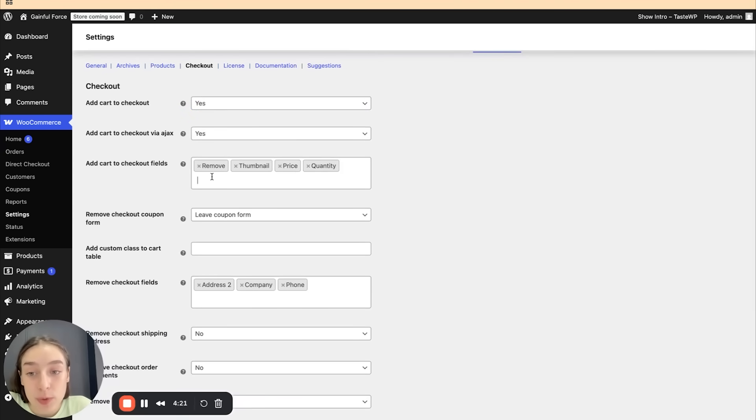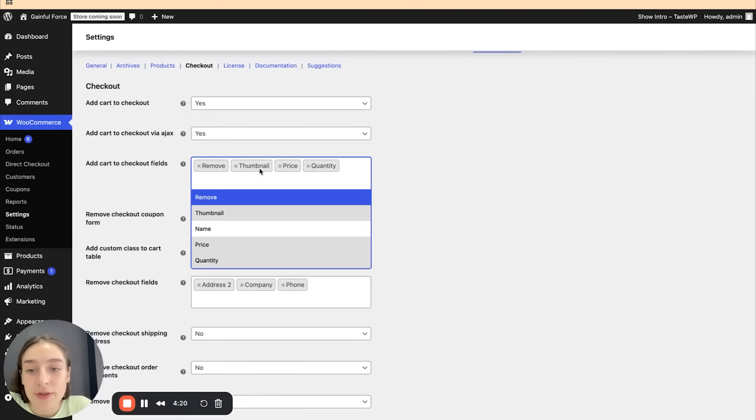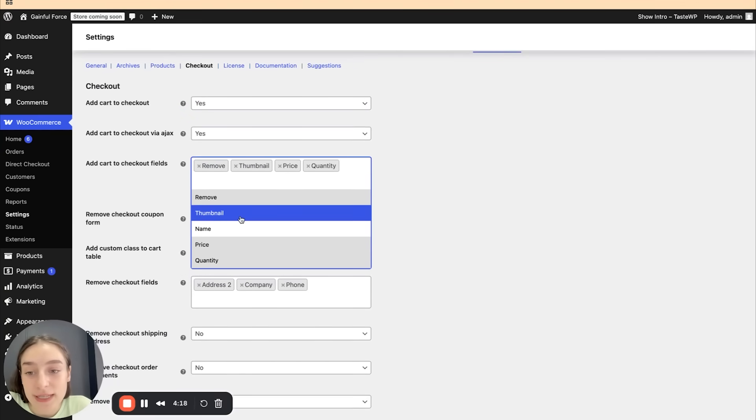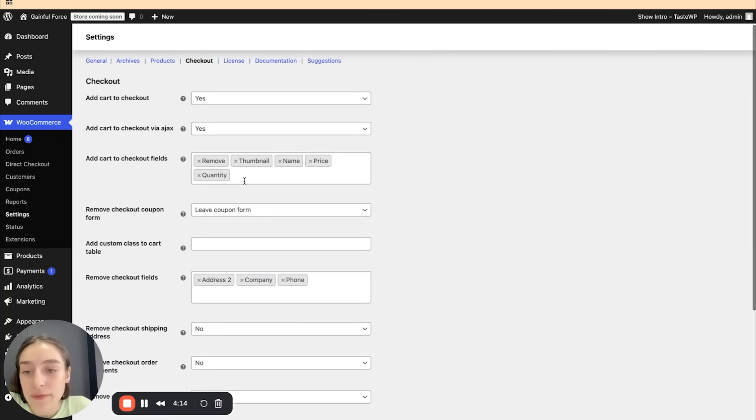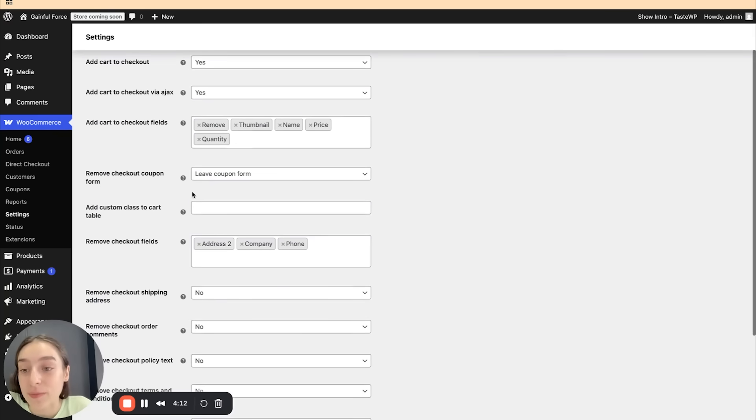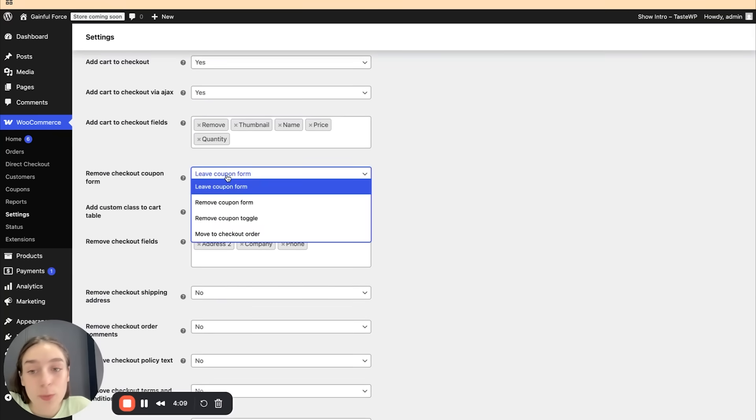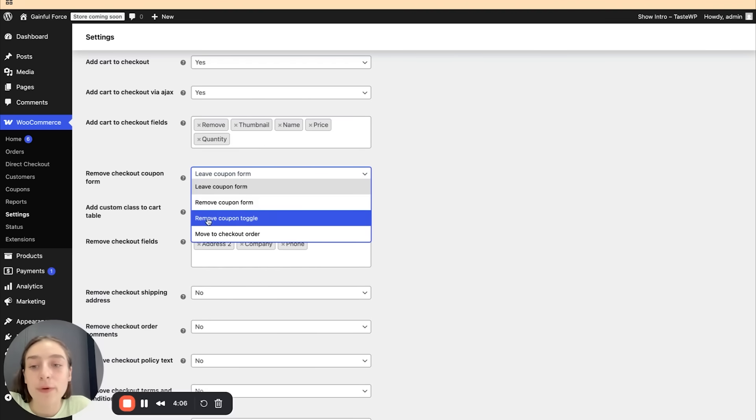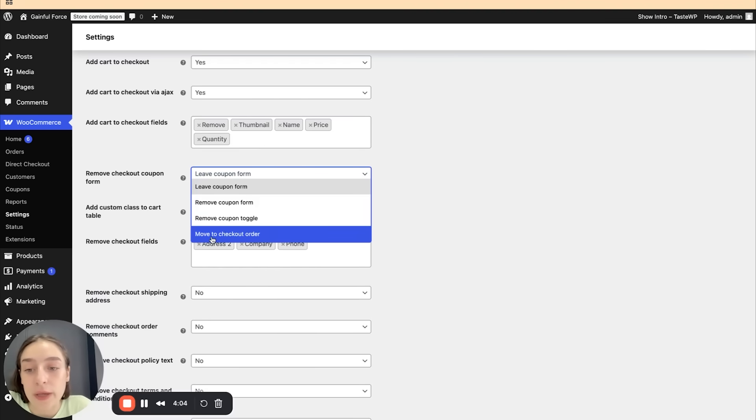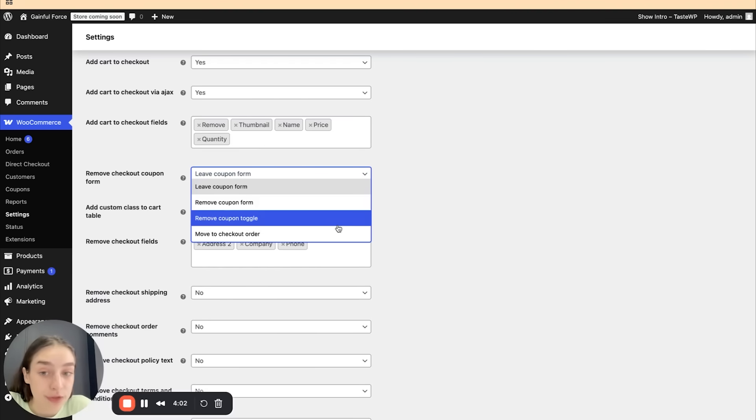And here we can customize the cart fields. We can have the remove fields, the thumbnail, the price and quantity. And you can also add a name here if you wish. So it's pretty customizable here. We can remove the checkout coupon form. We're going to leave the coupon form, but you can remove the coupon form. You can remove coupon toggle or you can move it to checkout order.